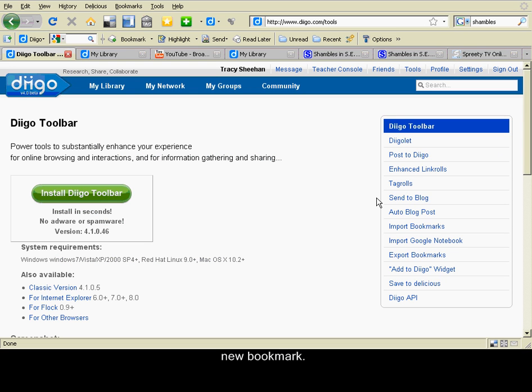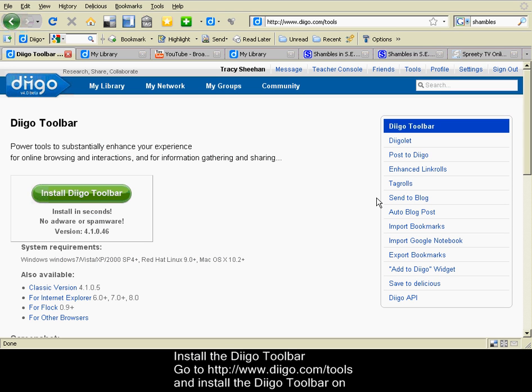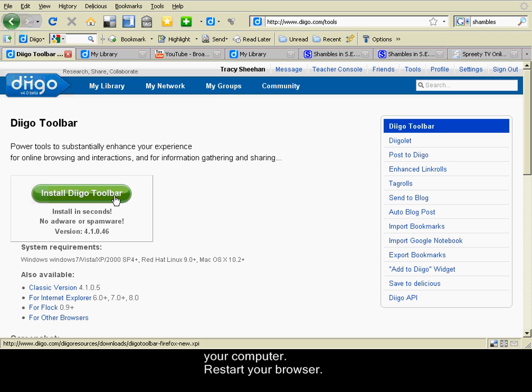Installing the Diigo toolbar. Go to www.diigo.com/tools and install the Diigo toolbar on your computer. Once you have installed it, restart your browser.